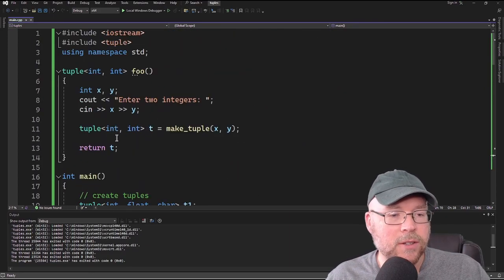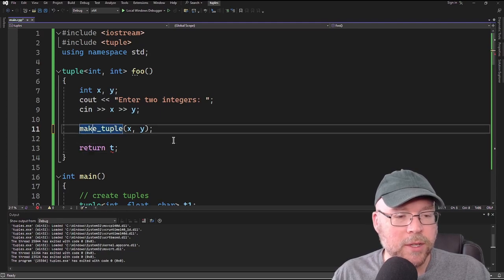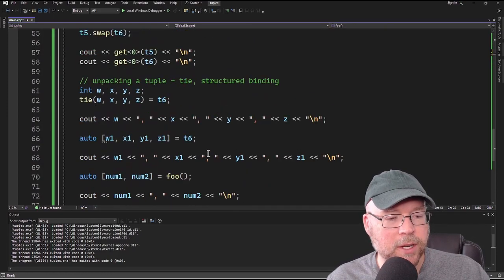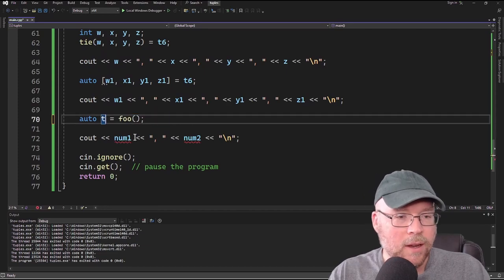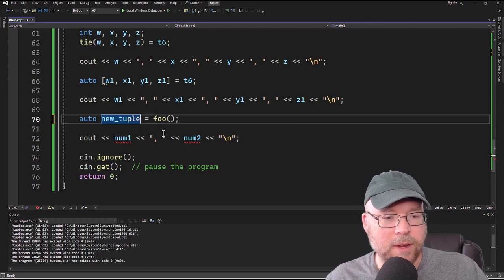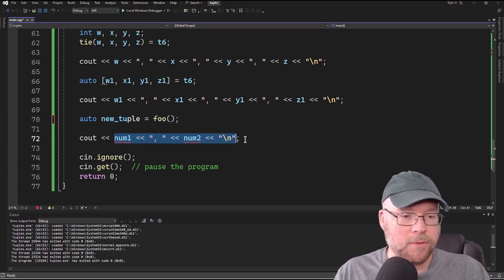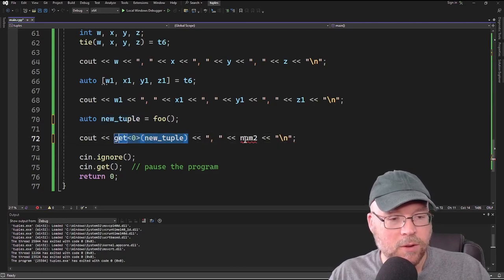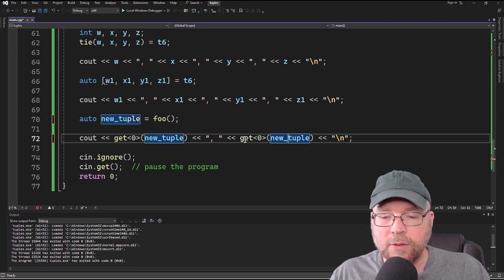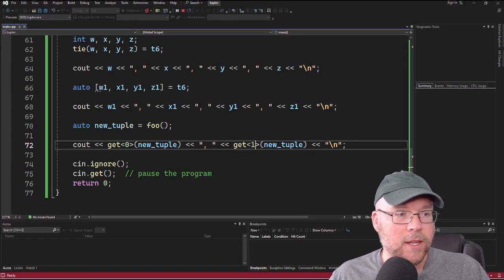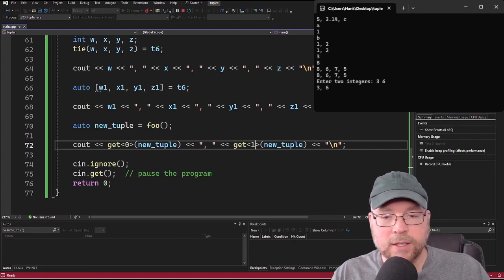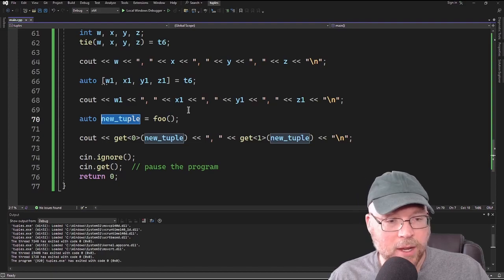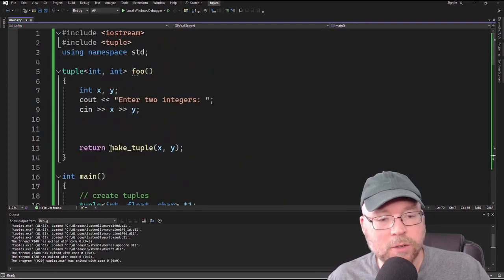Another variation is to simply return make_tuple directly in the return statement instead of creating a separate variable. On the calling side, instead of structured binding, we can assign the result to a new named tuple: tuple<int,int> newTuple = foo(), then print its elements using get<0>(newTuple) and get<1>(newTuple). There are all kinds of different ways to do this — whichever approach you need, the options are flexible.